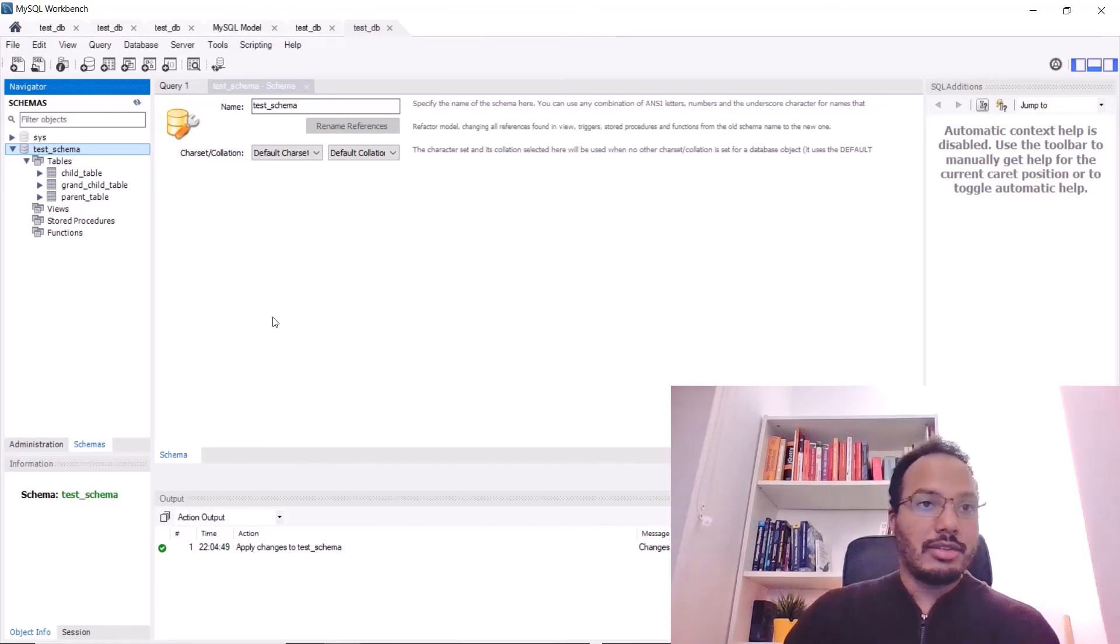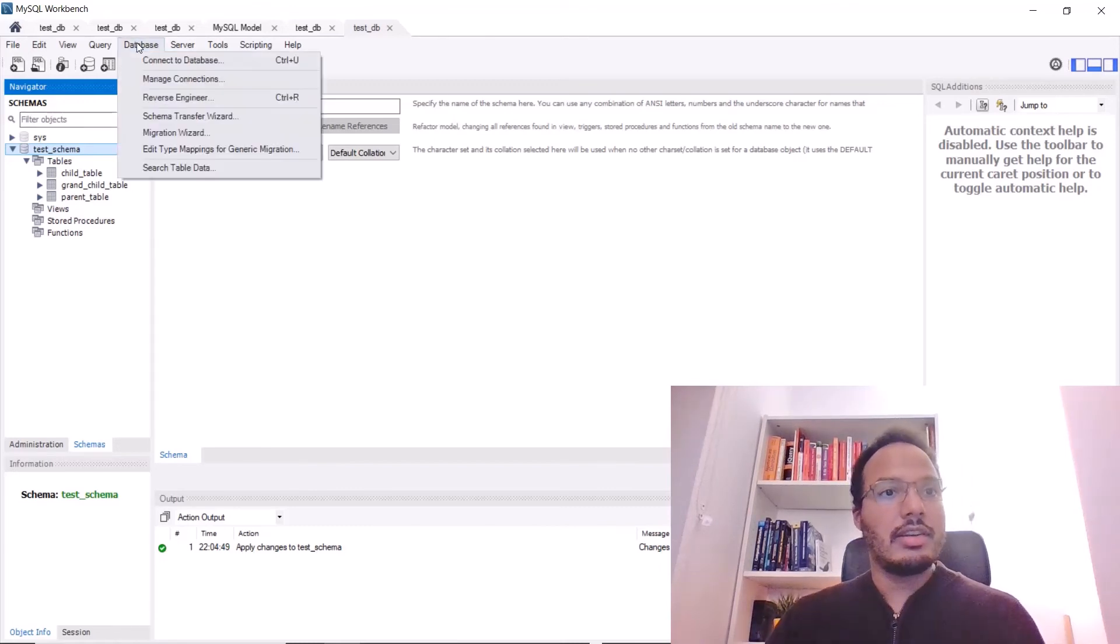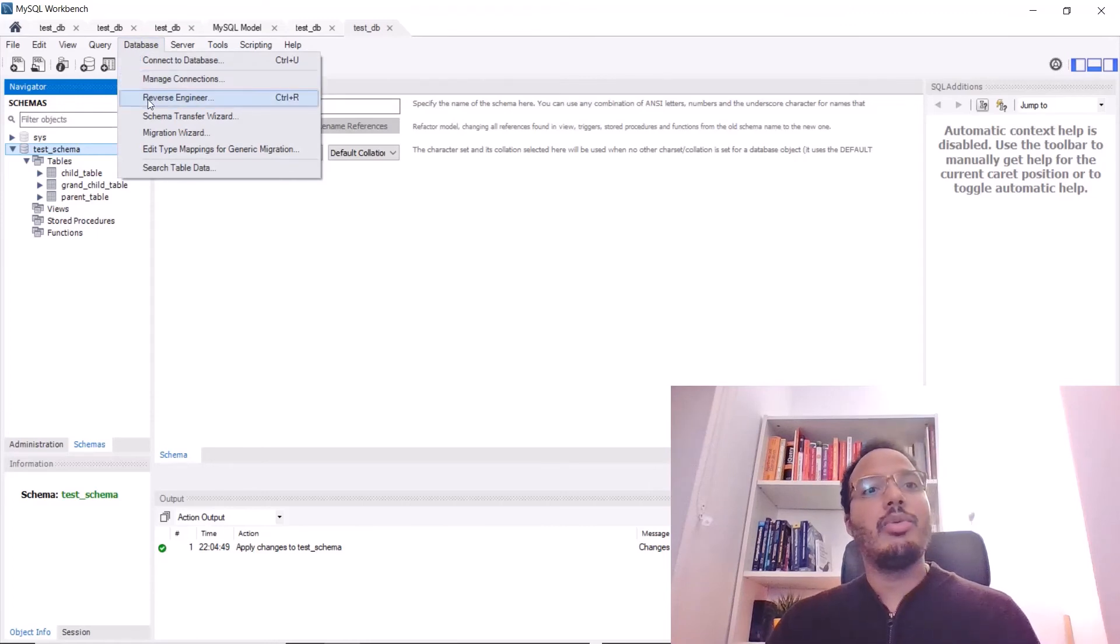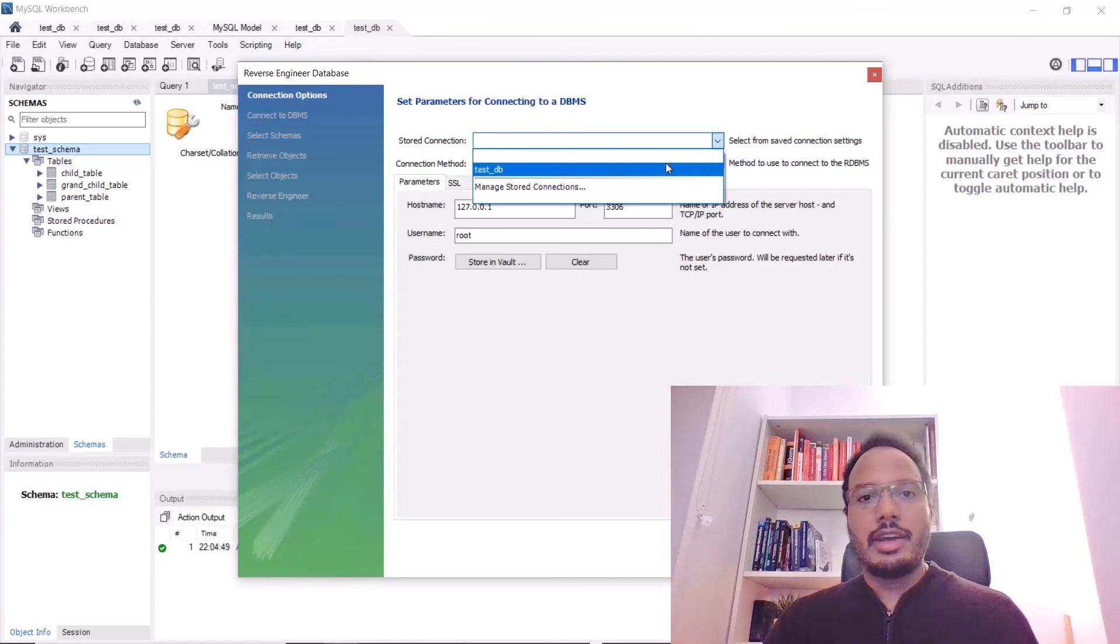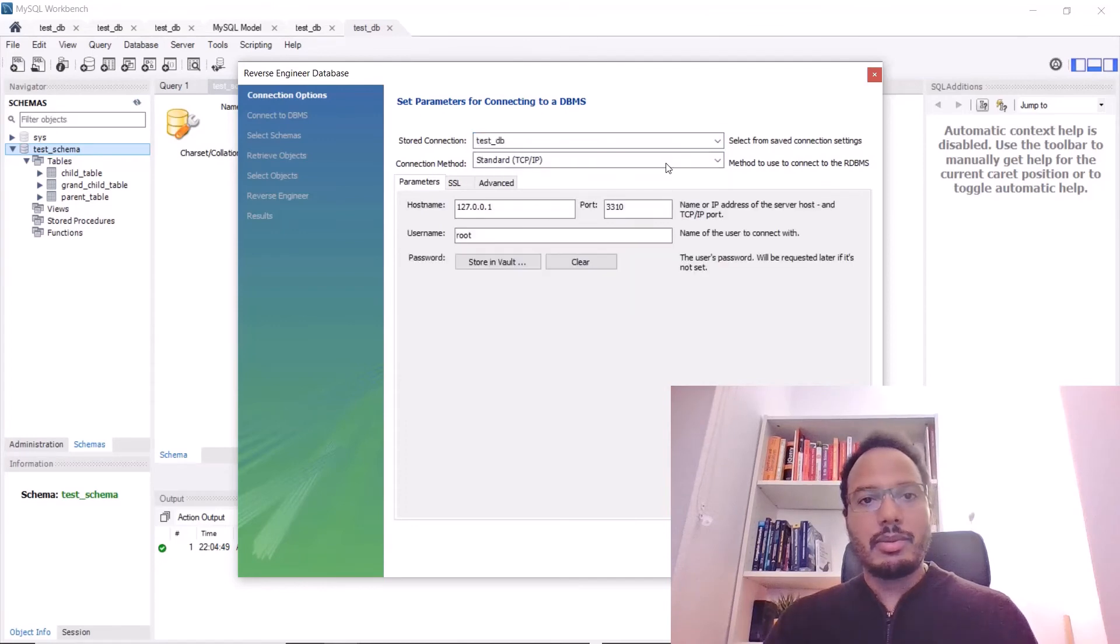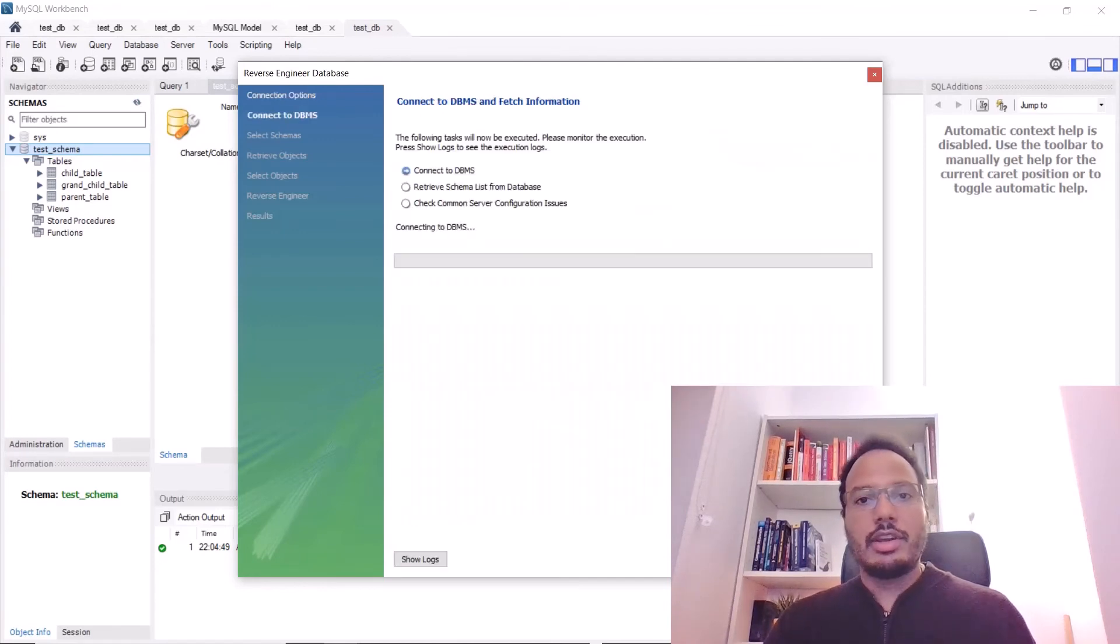So, there's a way to do this in MySQL Workbench. You can just hit database here and hit the reverse engineer button. So, here you select the database that we just created in Docker and just hit next.